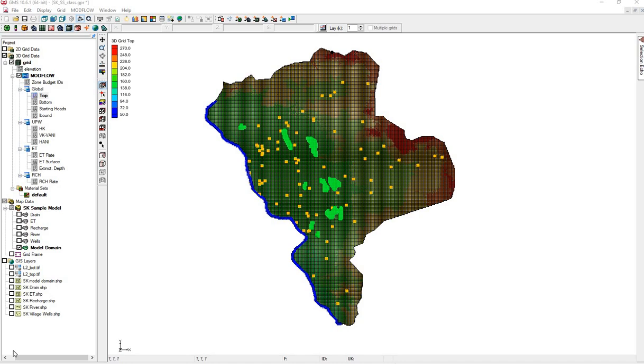We'll do that with pilot points, which are places where we have more specific information. We'll start with HK.